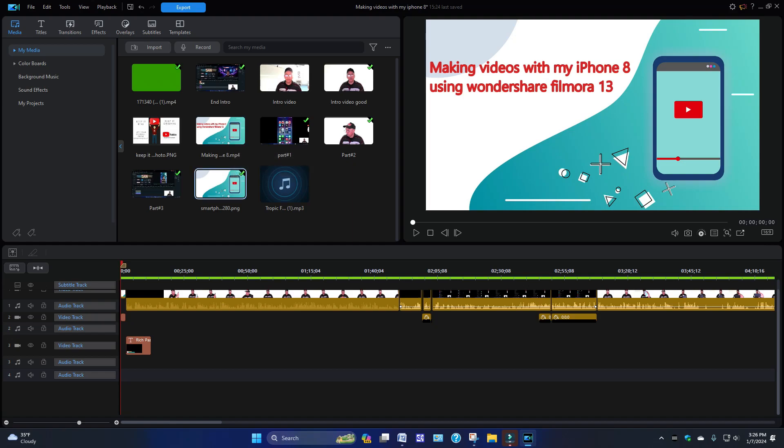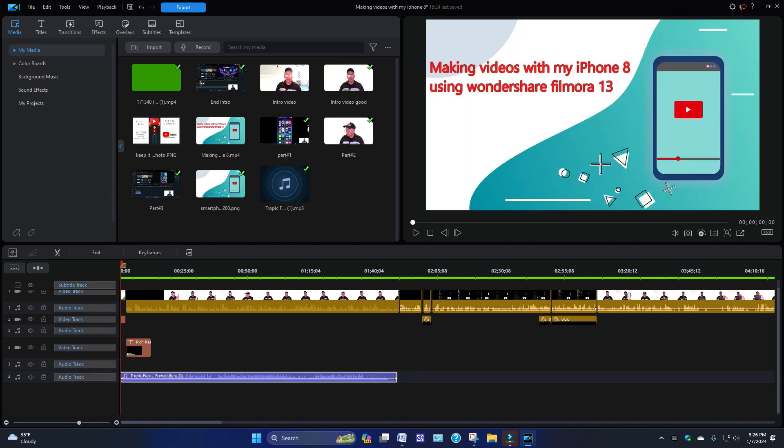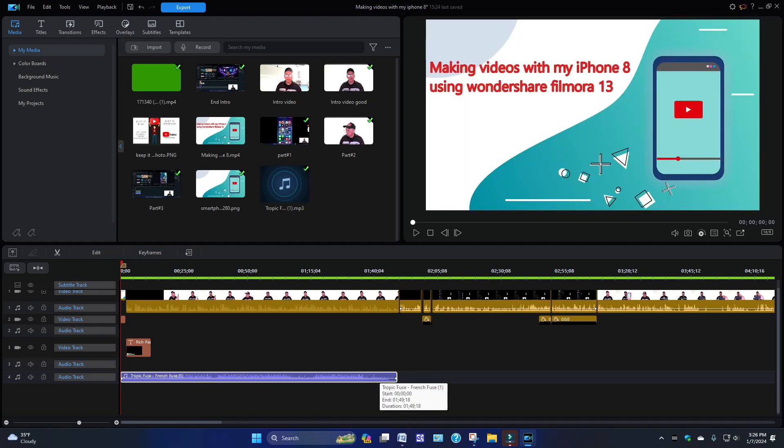I'm going to drop this in the timeline on the audio track right here. And if you hover over it like this, it's going to tell you the duration, which is one minute and 49 seconds long.